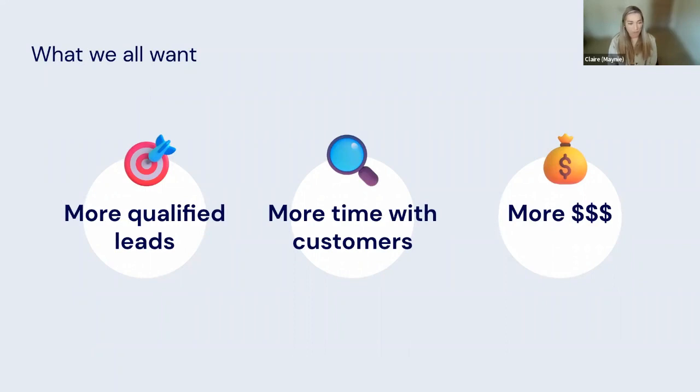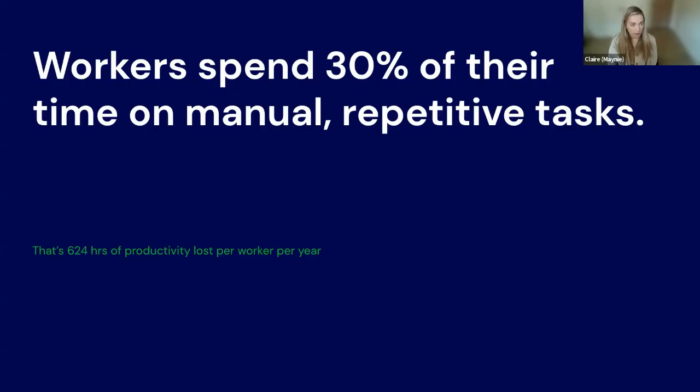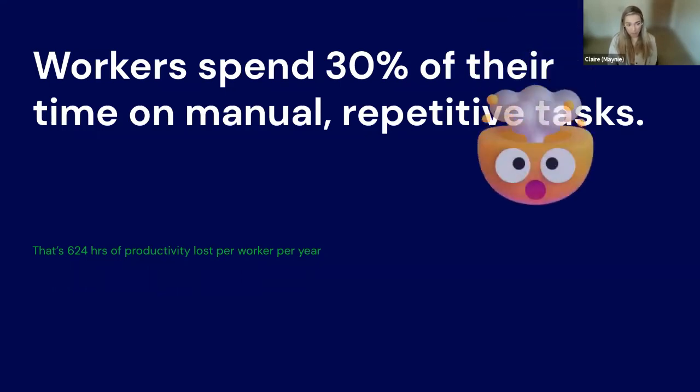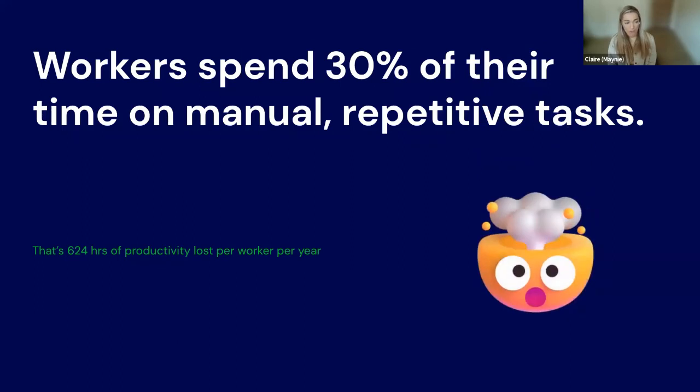But what gets in your way? Manual tasks. Workers spend 30% of their time on manual, repetitive tasks. That's 624 hours of productivity lost per worker per year.